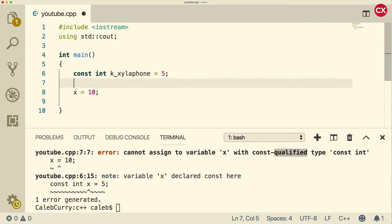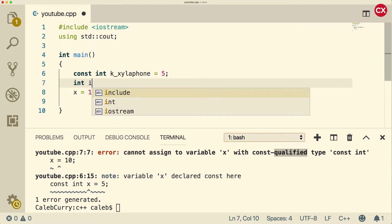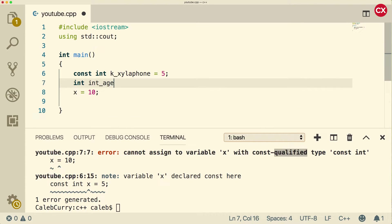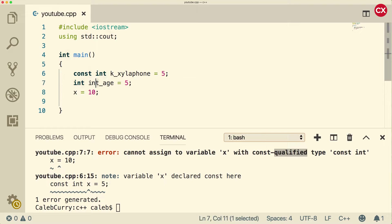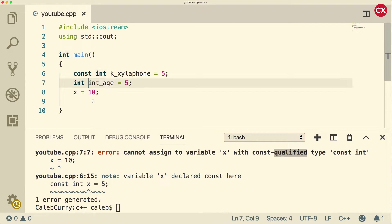I'd say it's generally frowned upon and it's not widely accepted to use that type of Hungarian notation. So what exactly do I mean by that? Here's an extreme example. We could do something like int int age and set that equal to five. Well, we're basically redundantly putting int here. So when people use age, they know it's an integer.